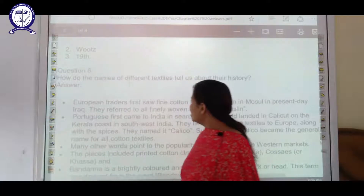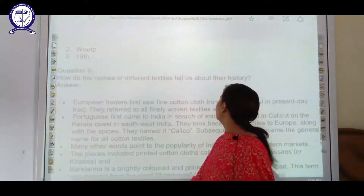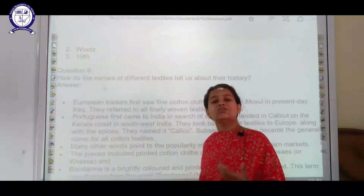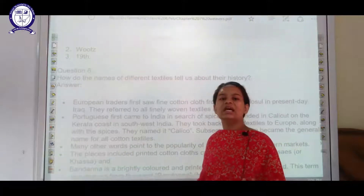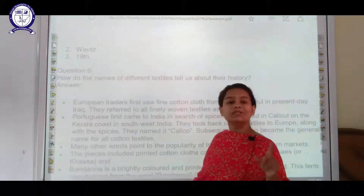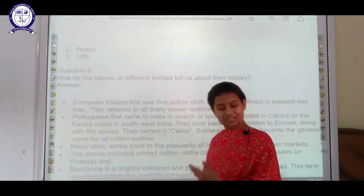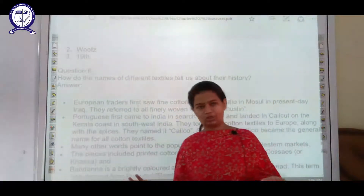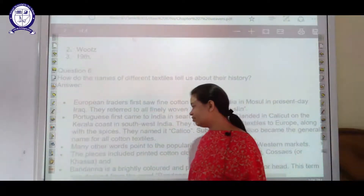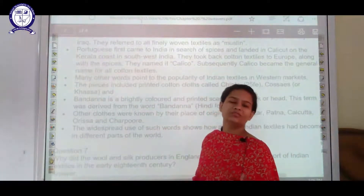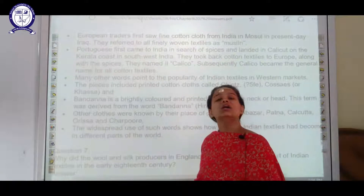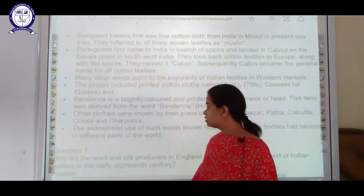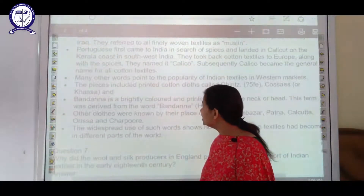The next question is: how do the names of different textiles tell us about their history? As discussed, chintz comes from the word 'chint,' and bandana comes from the word 'bandhan,' which means the process of tying and dyeing a particular piece of cloth. In the same way, different words point towards a different structure or nature of textiles. So we can say each word represents a different textile.